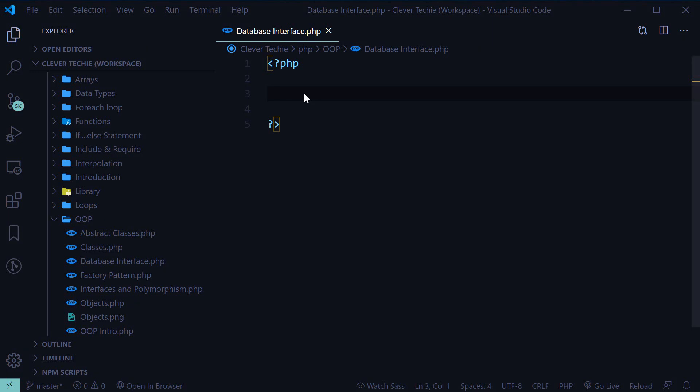Hey guys, what's going on? It's Clever Techie and in this video we're gonna look at a useful example on how to use a PHP interface. Because a lot of people seem to be missing the point of what the interface actually does, so I've decided to create this video.